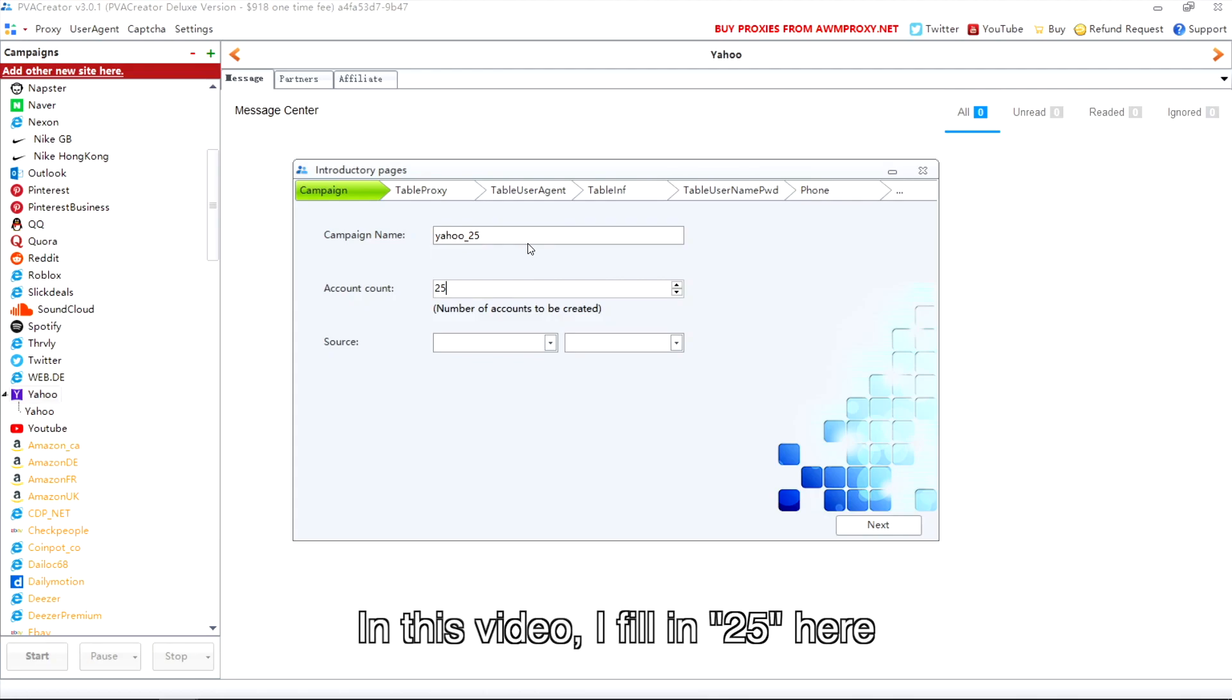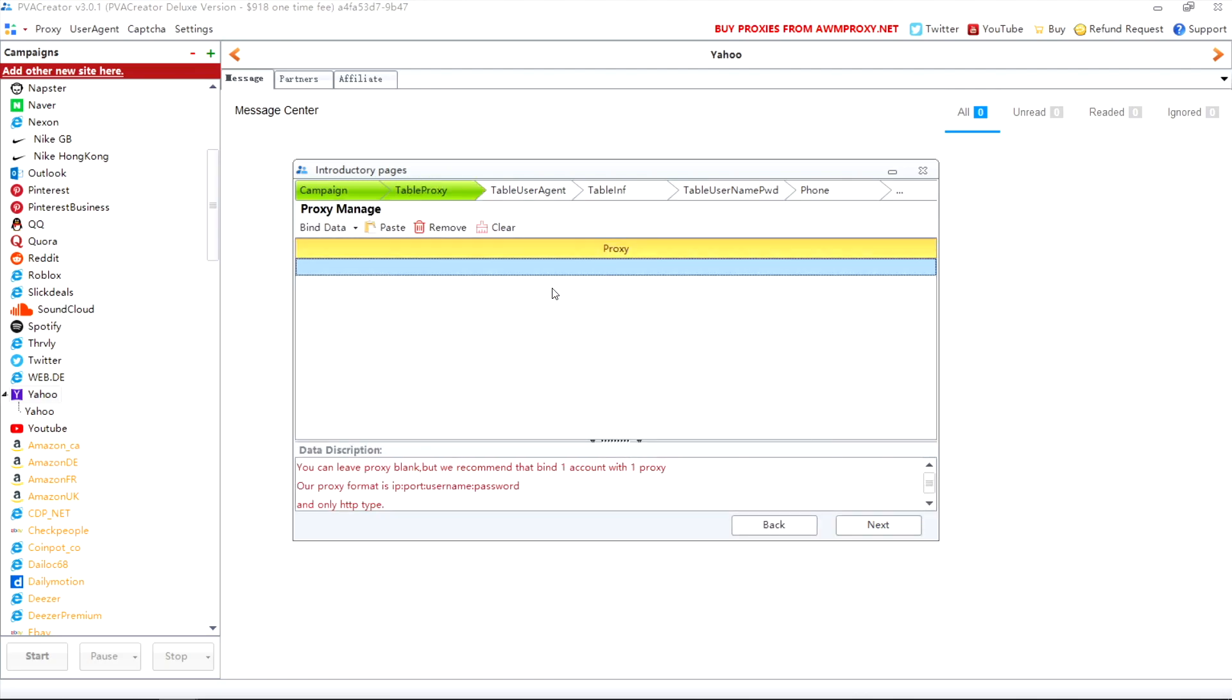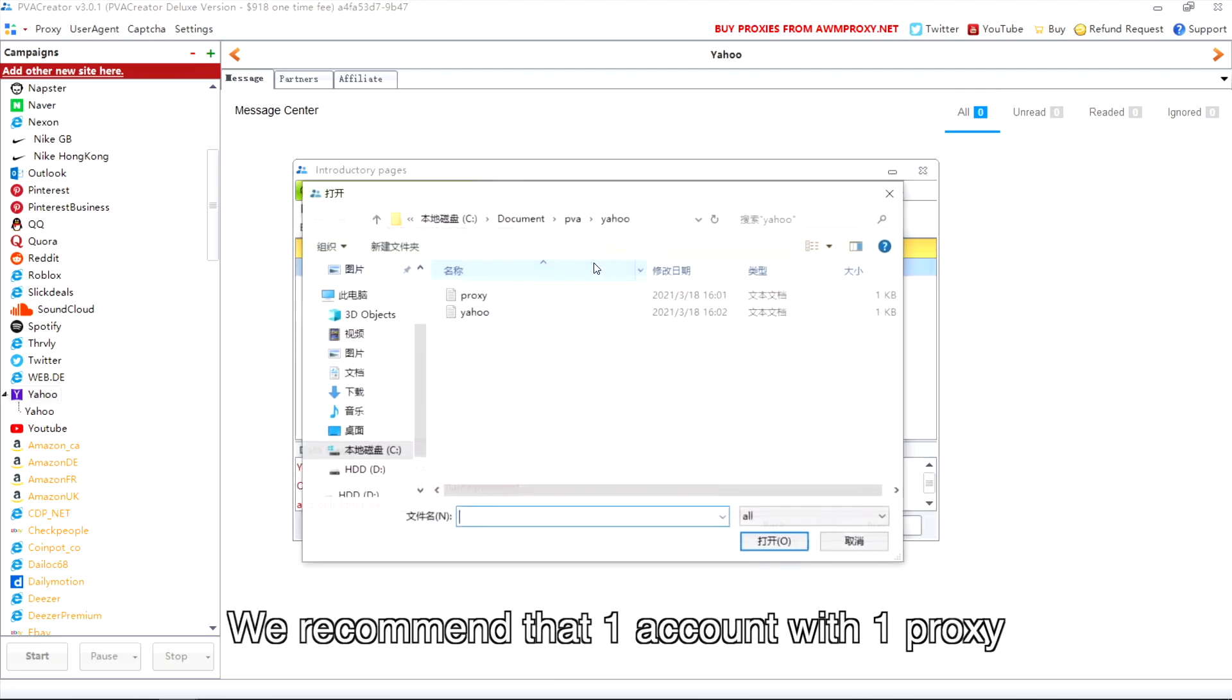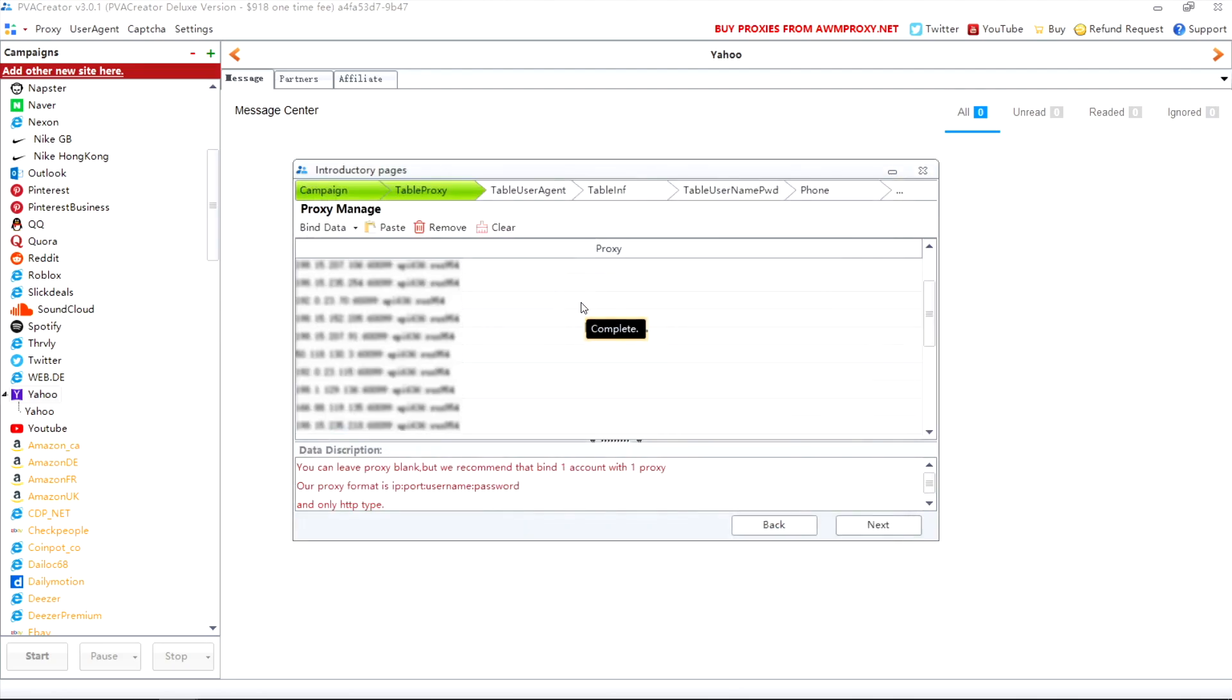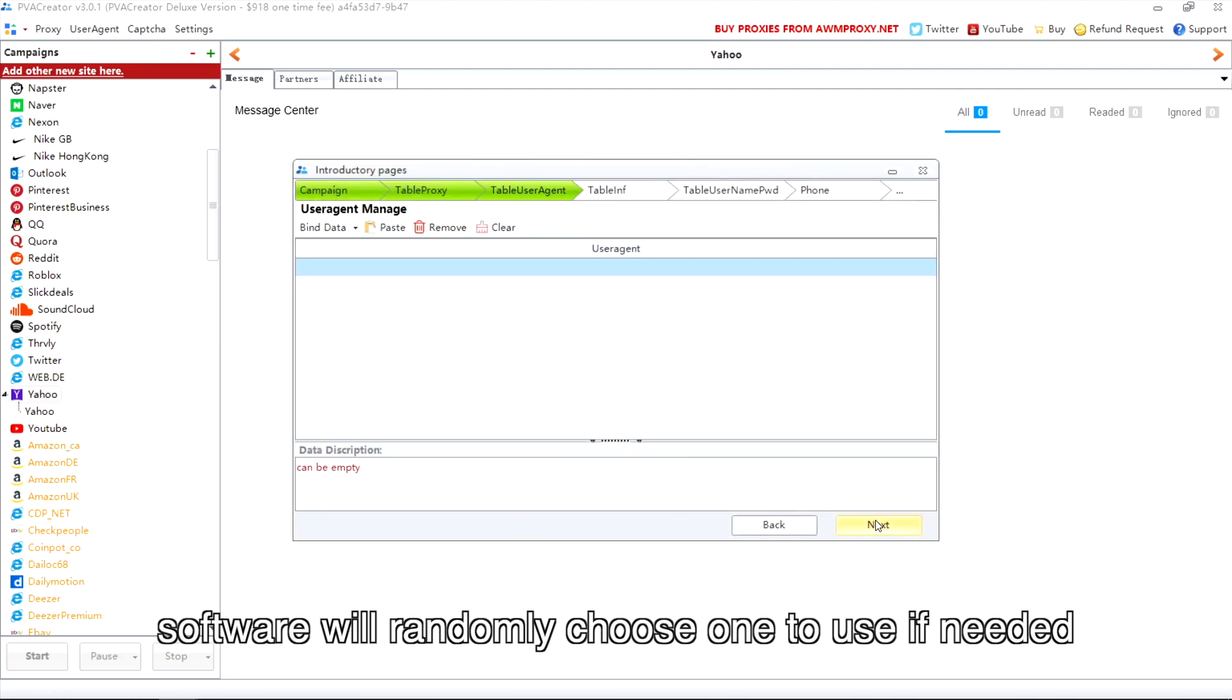In this video, I fill in 25 here. You can import proxies here. We recommend one account with one proxy. All data can be empty - the software will randomly choose one to use if needed.